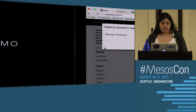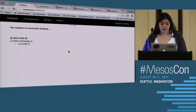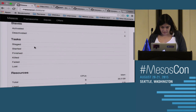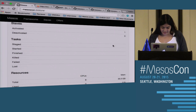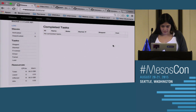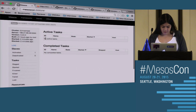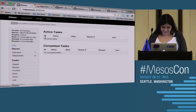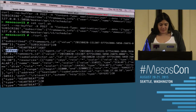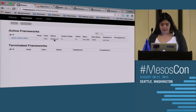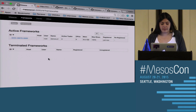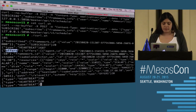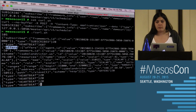We can see in the Mesos UI that my curl was correctly registered and my master is sending it offers. But it's just a curl — it's not a real scheduler. So we created a client in Go very easily.